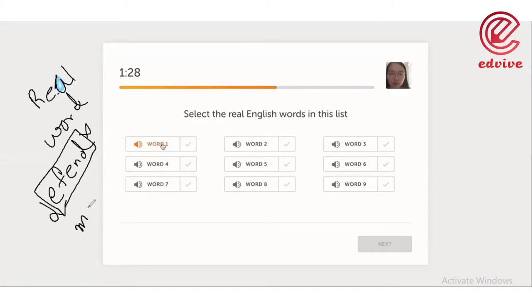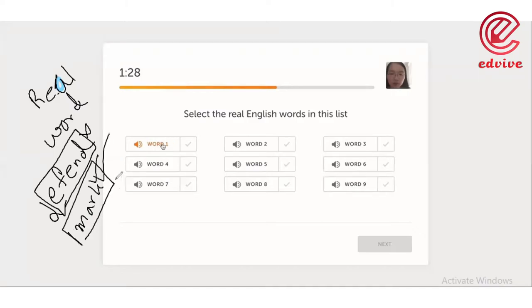There was a mark for the answer. We can take a tick mark or something like that, as there was a correct word for that. This was the main process of recognizing real English.